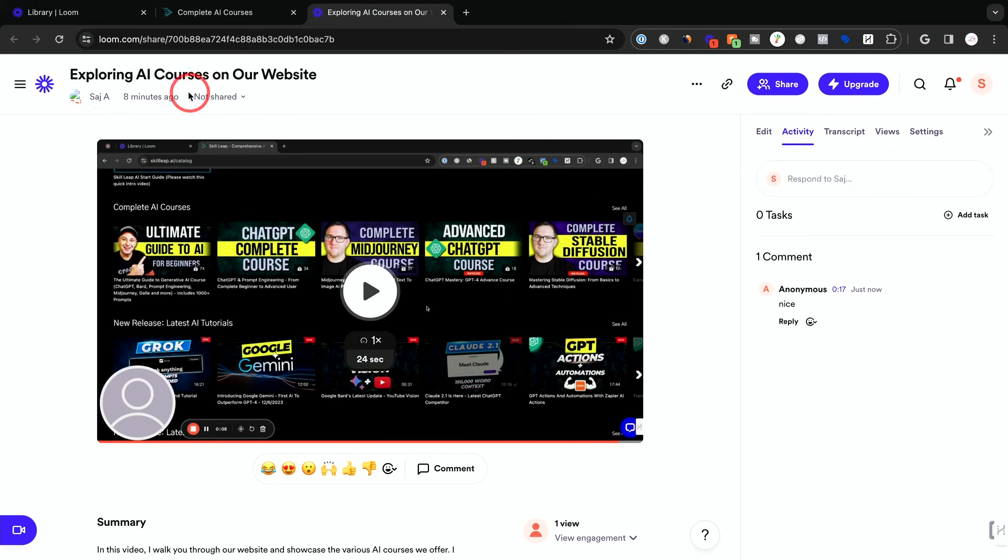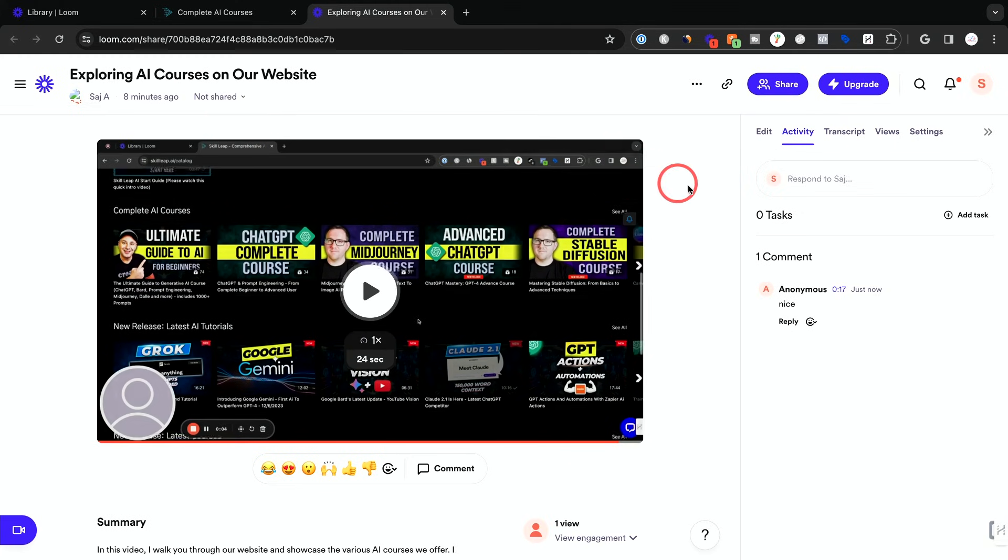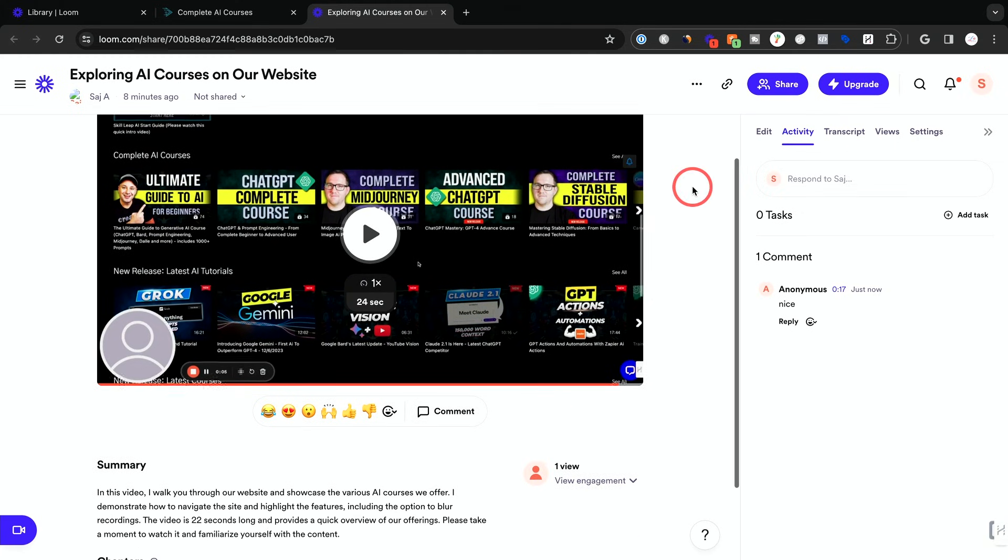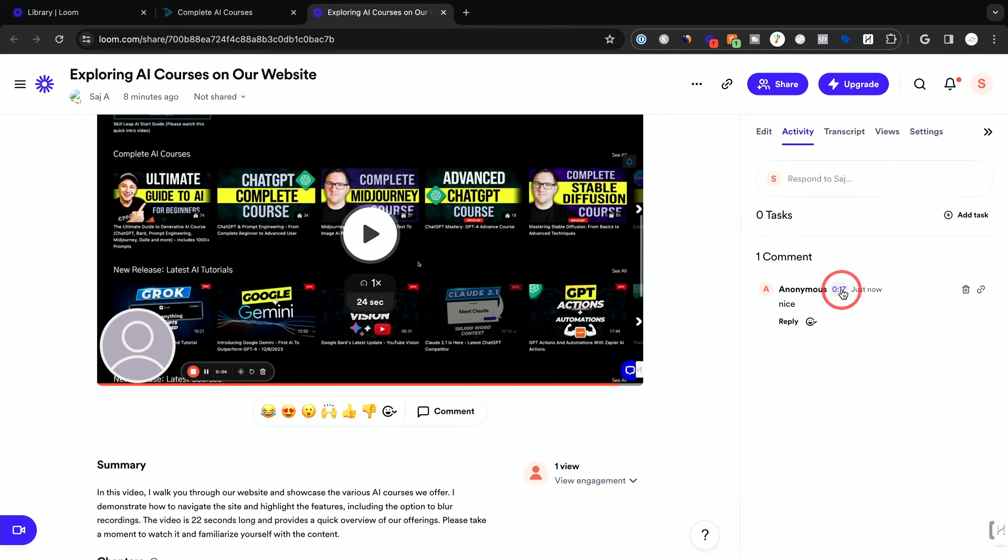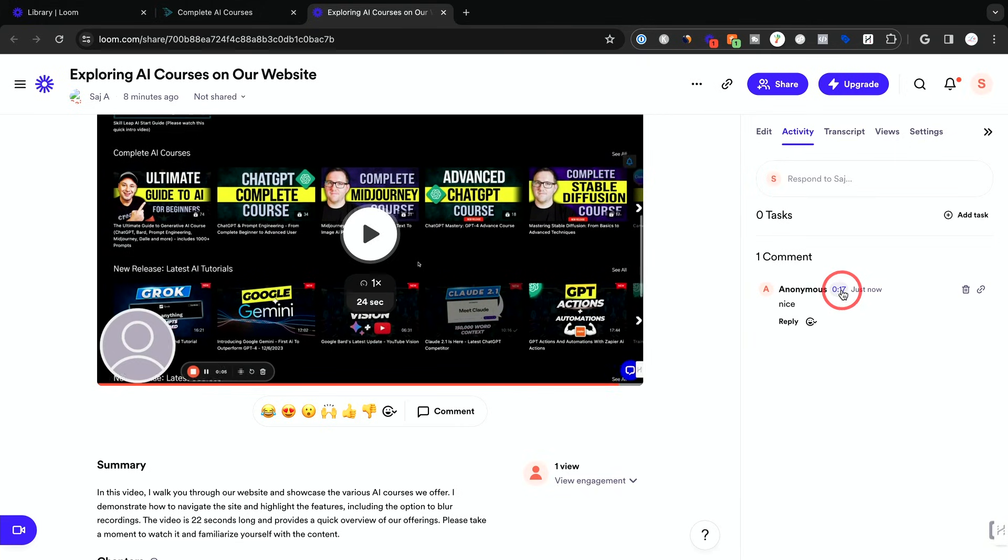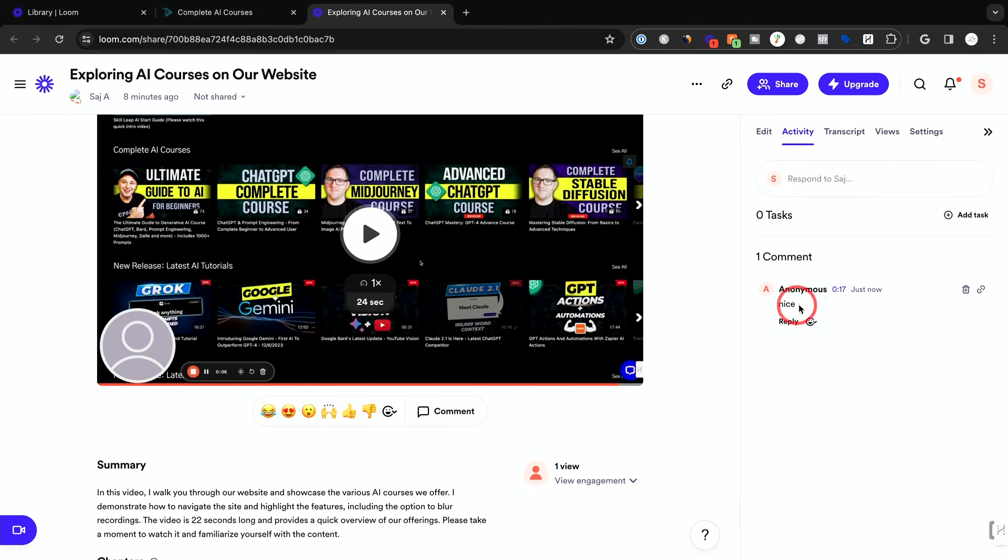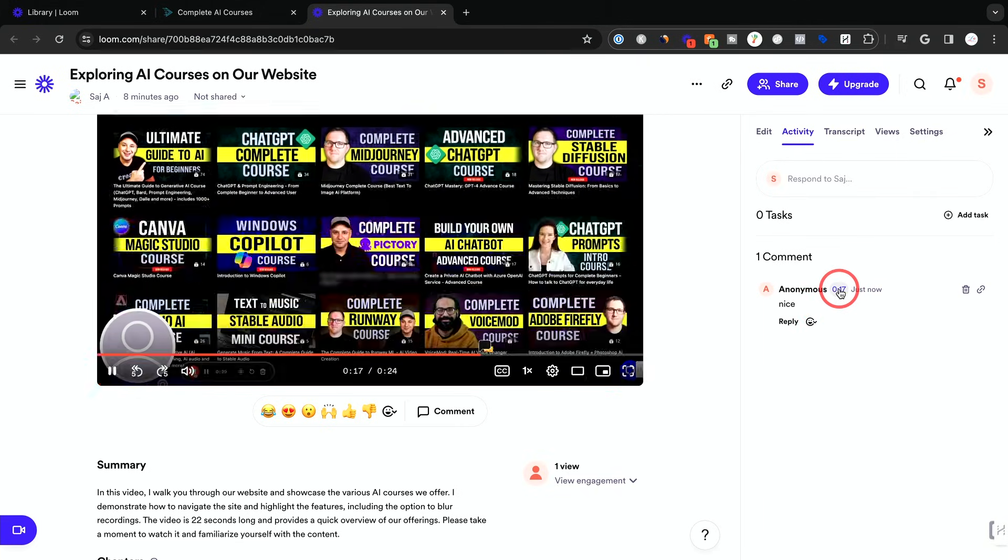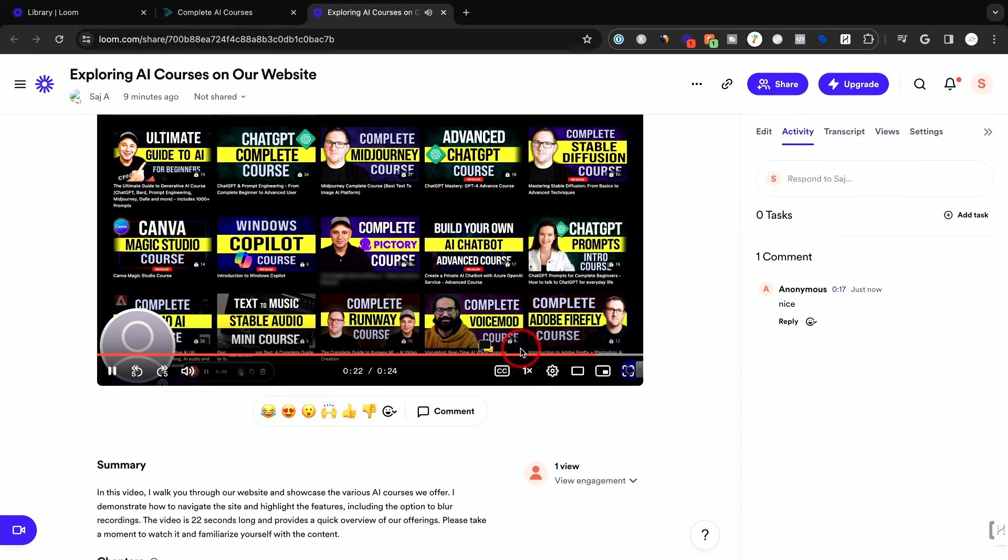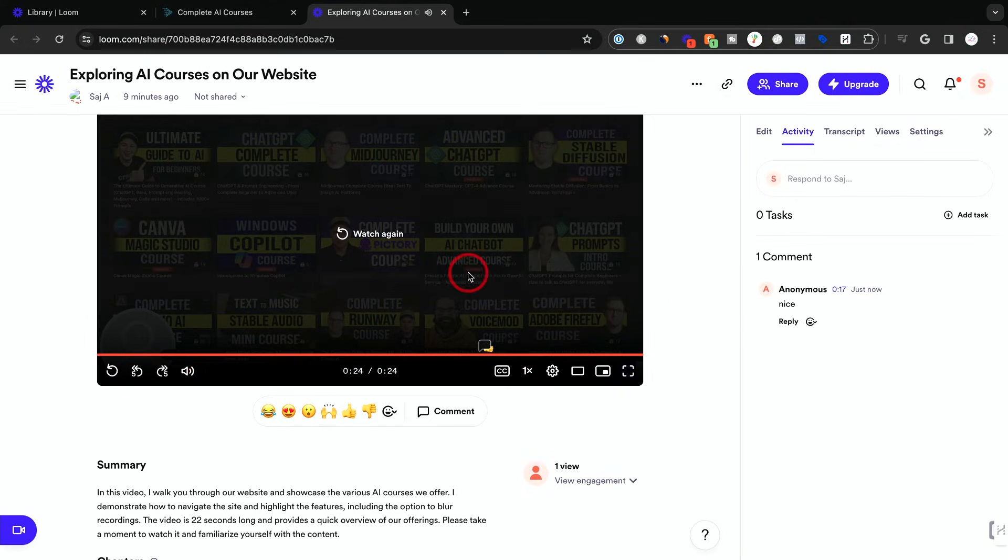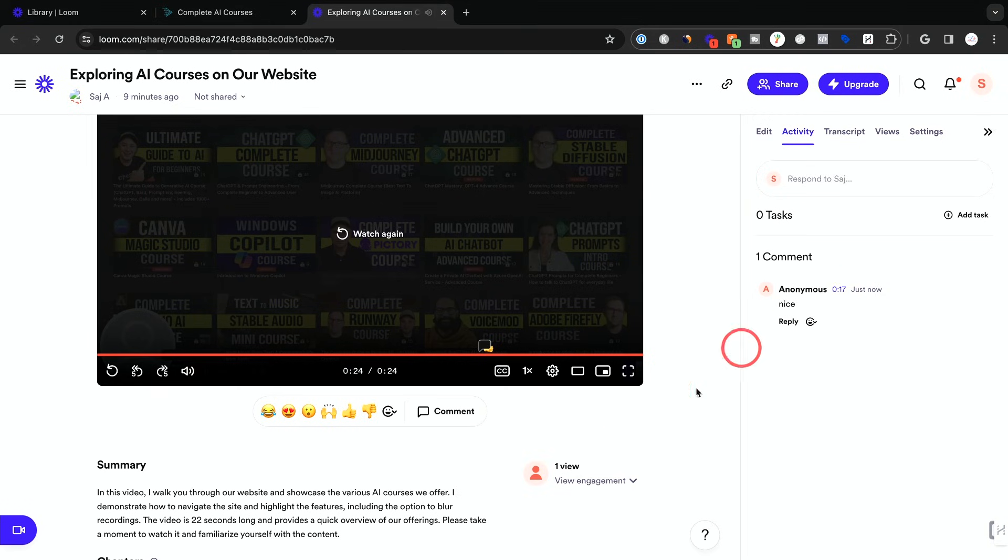If I go back to my account here and I refresh the page, you could see I had an anonymous comment at the 17 second mark. So wherever they were in the video where they left that comment, it shows that. So if I click this, it takes me exactly to the 17 second mark of the video. So this is great to get feedback, for example, about something I said. Maybe that wasn't quite clear what I was talking about. That will take me to that point.